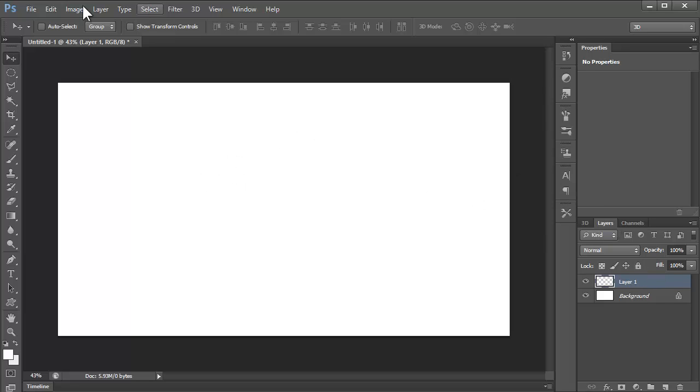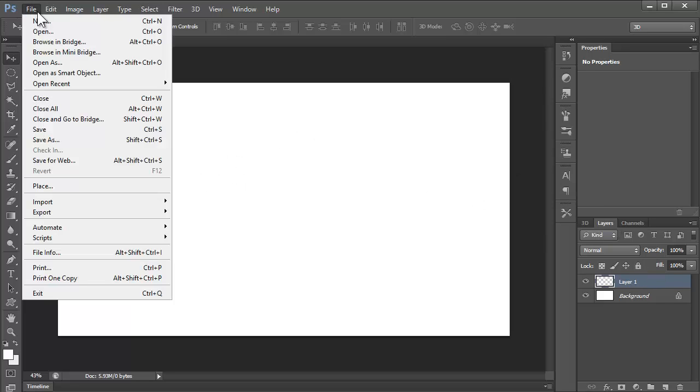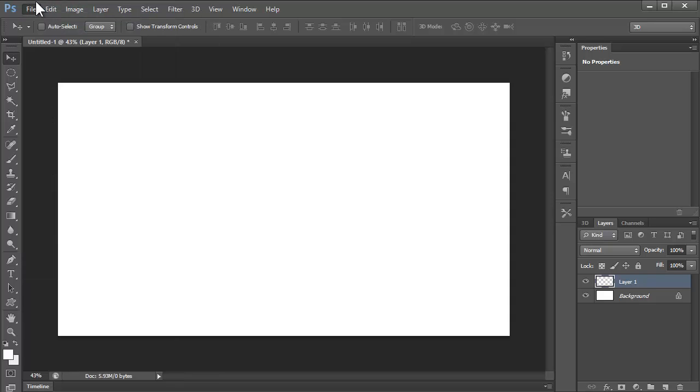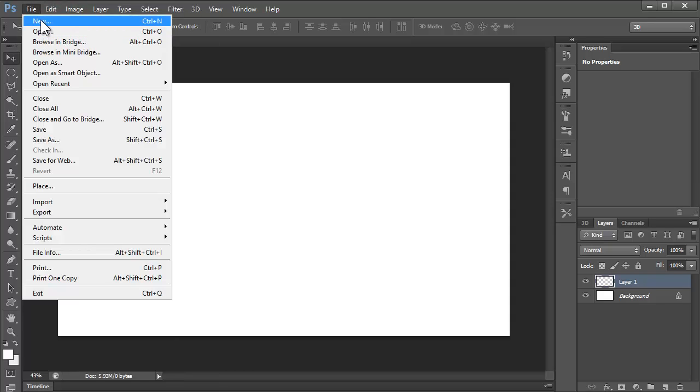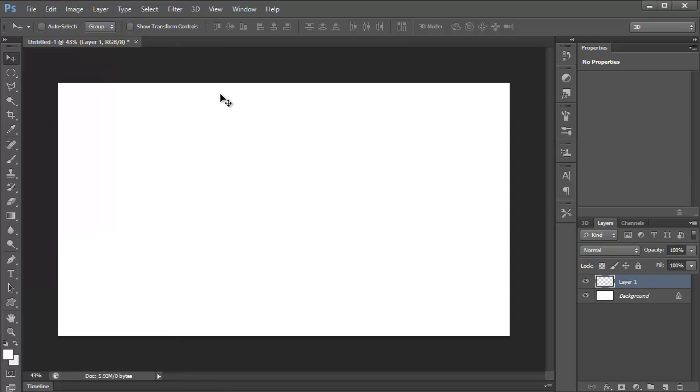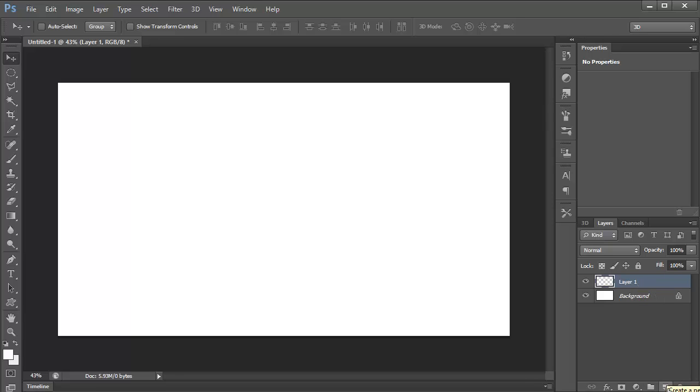I just started a new document, CTRL N, the dimensions of 1920 by 1080, and then just created a new layer, that's CTRL Shift N, or I think it's this button down here, yeah that one, this button here.